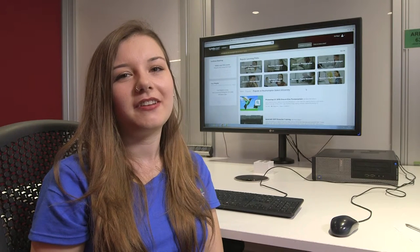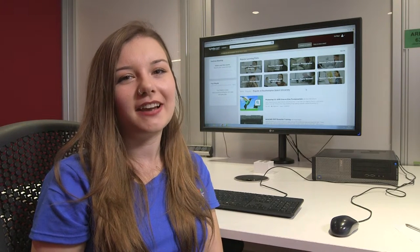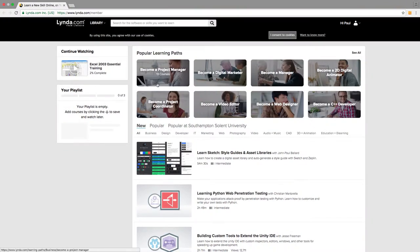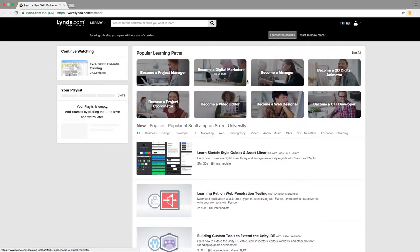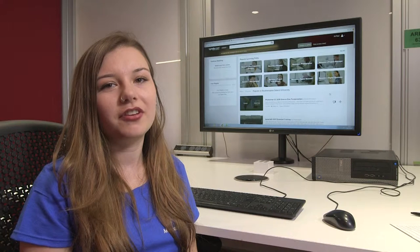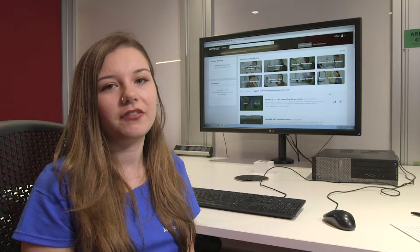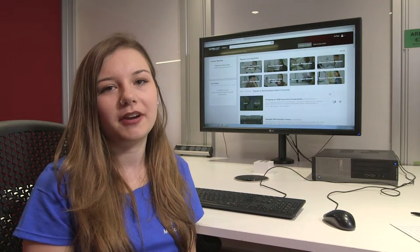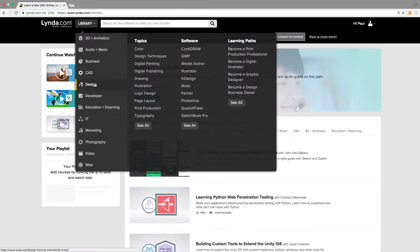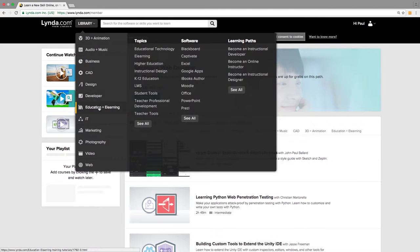All Solent students now have unlimited access to Lynda.com. This online library of high quality training videos covers software tools such as Photoshop and Premiere, creative skills such as web design and animation.